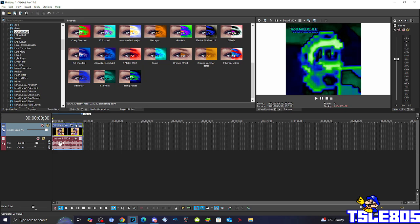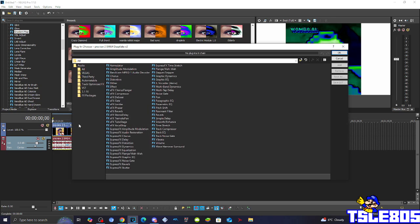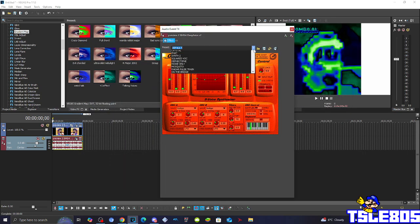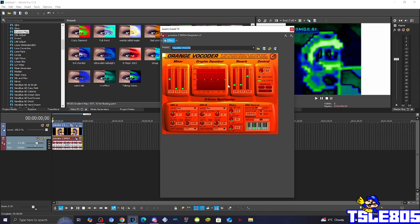Now for the audio, you basically need to click the effects button, choose the effect option, click OK, and simply choose the Talking Voices option. And yeah, basically that's it.